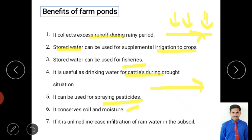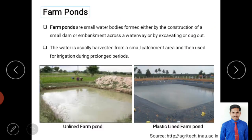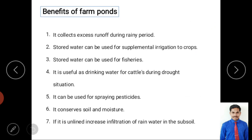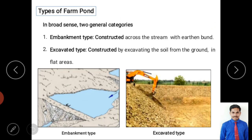Farm ponds conserve soil: when surface runoff occurs, soil erodes, but the pond collects this silted water and conserves both soil and moisture. Additionally, if the pond is unlined, it increases infiltration of rainwater into the subsoil.